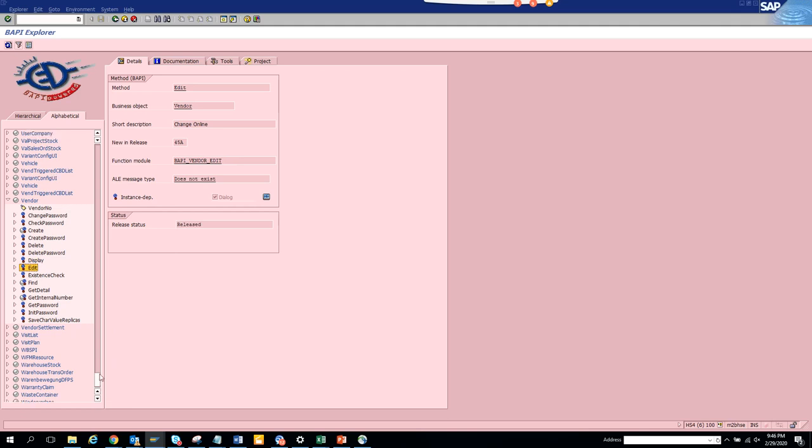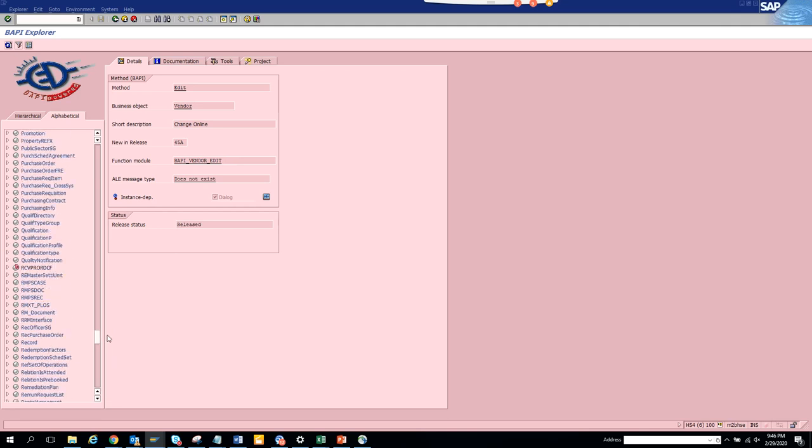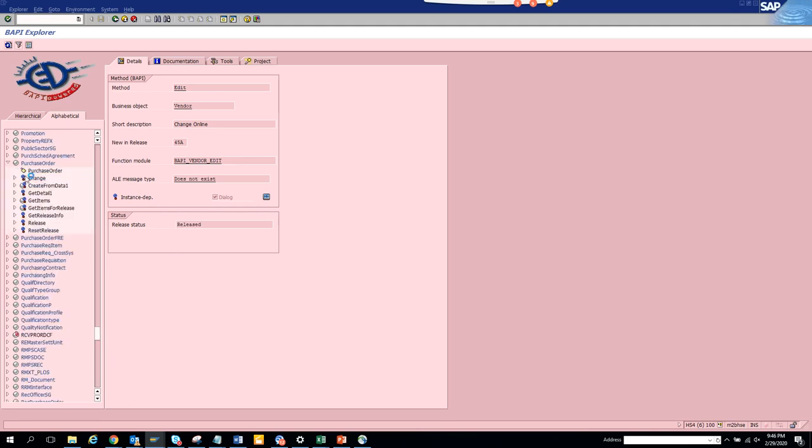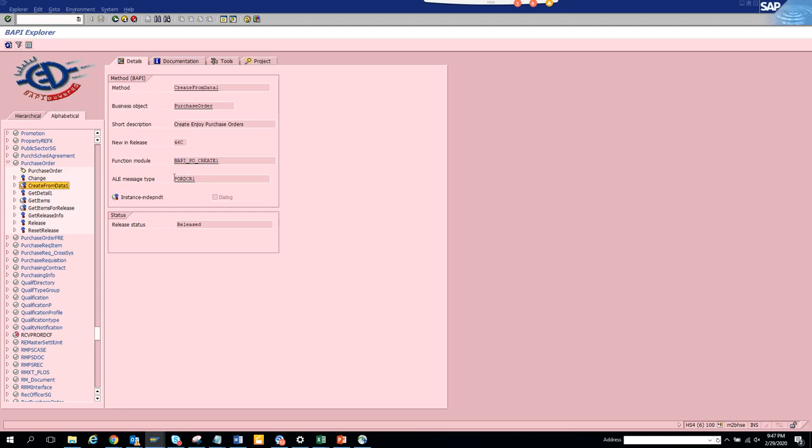Now let's see for something related with purchase order. So if you click on purchase order, there is a BAPI for this. It's BAPI PO change. This is the ALE message type. You will have for something for creating also this for sure. You have something for release.